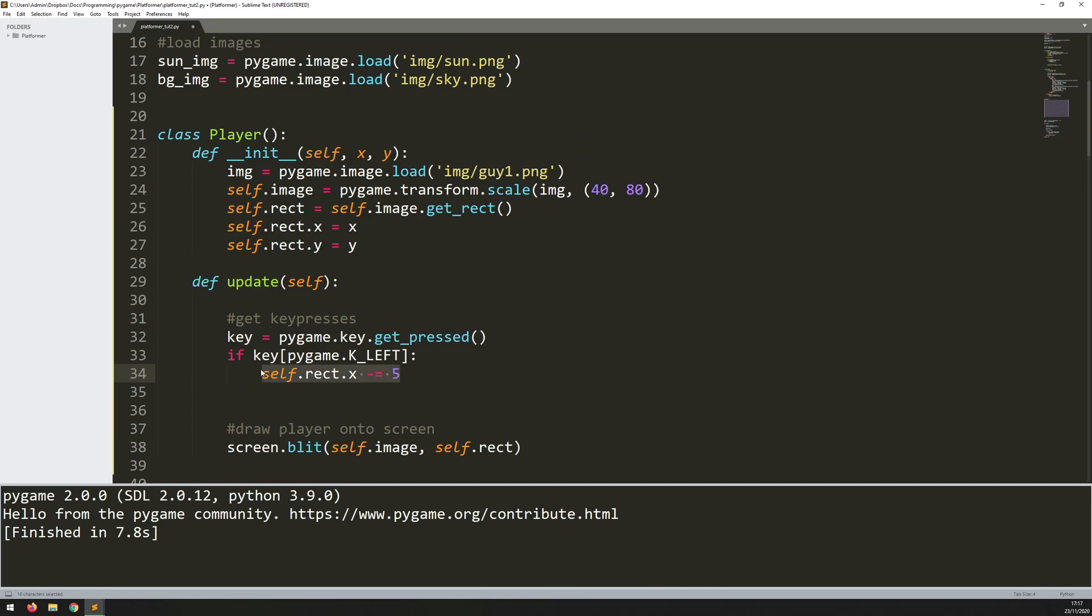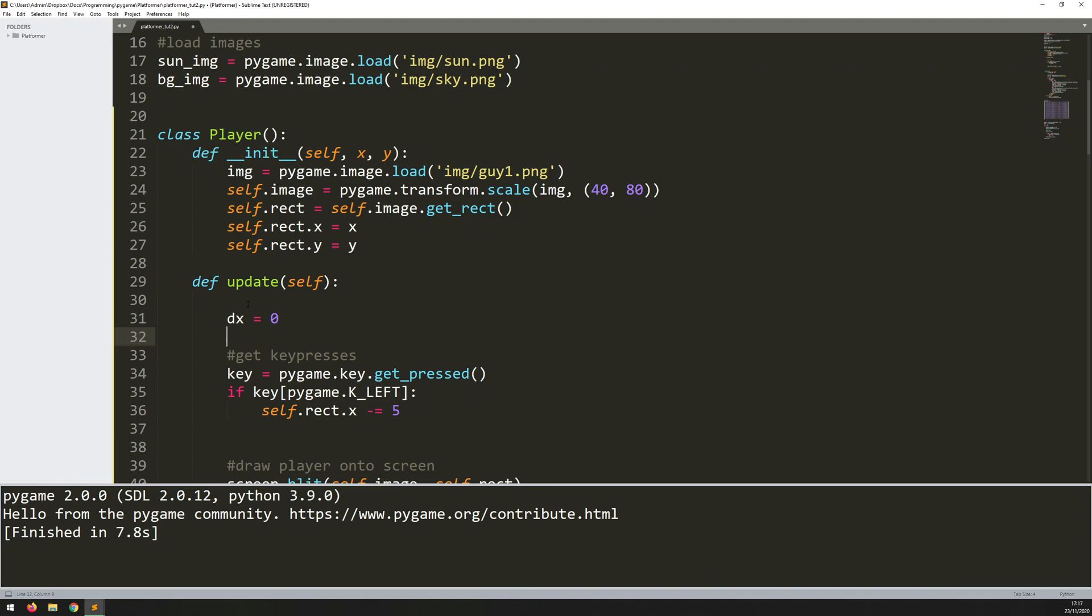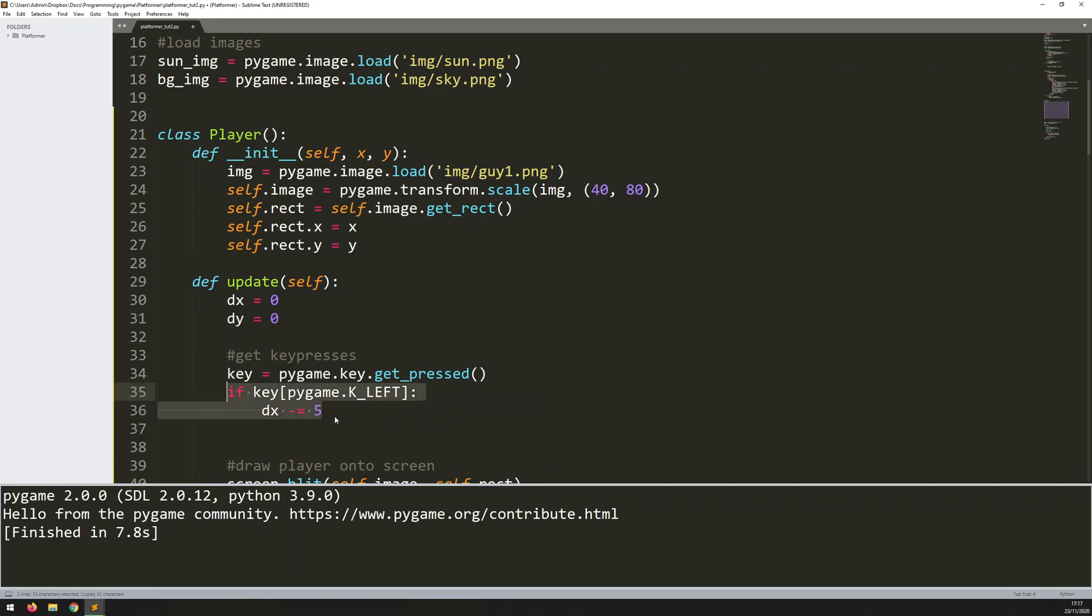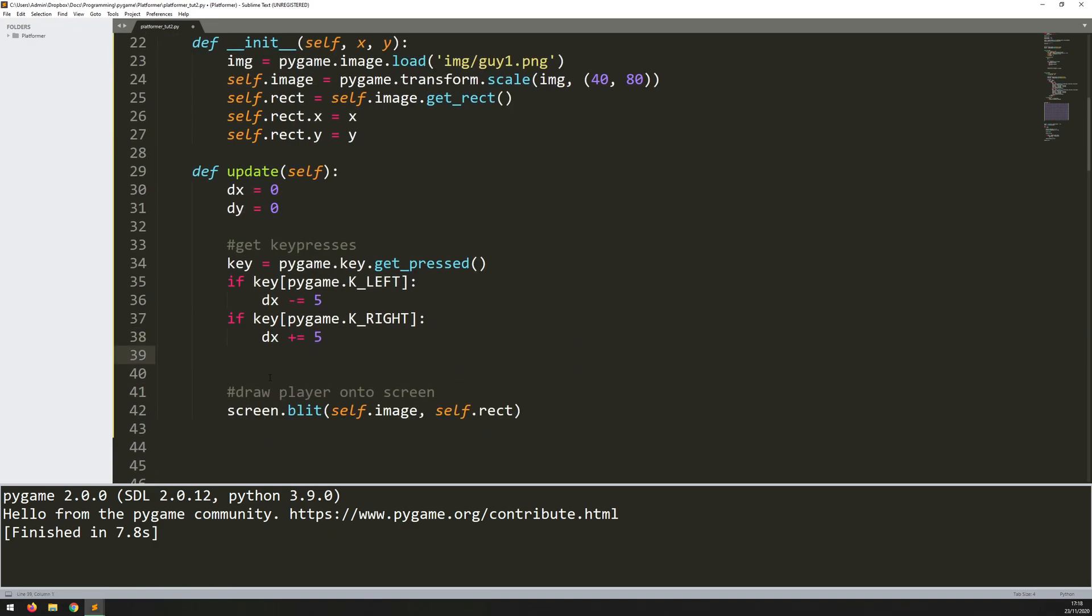So rather than moving the rectangle straight away, I'm instead going to have a delta x and a delta y. So I'll define these variables up here first of all. So dx is 0 and dy is 0. And what these basically mean is change. So when I press the left key, I just want my dx coordinate or dx variable to be decreased by 5 because I'm moving left, so the x coordinate decreases. And now I can do the same thing for moving right. But now it's going to be increasing.